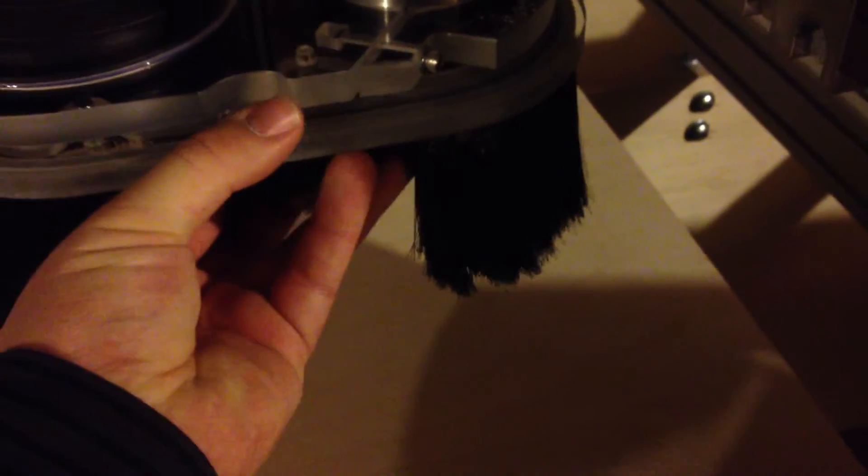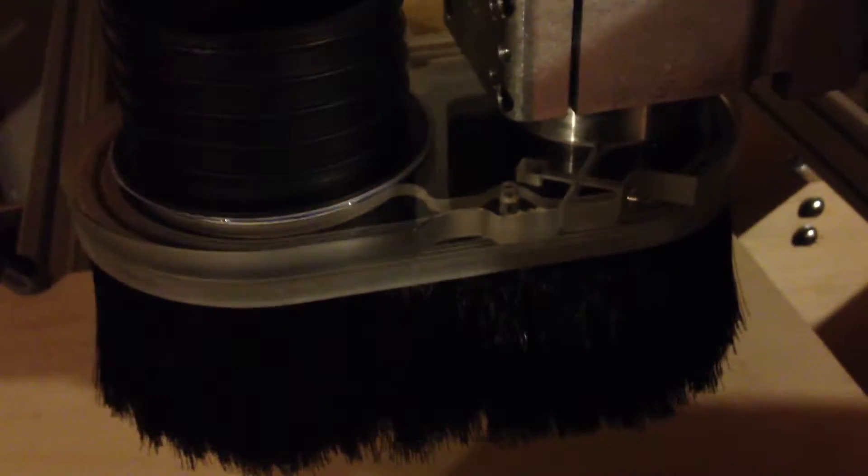But yeah I mean it comes off easily with one hand and you know it kind of self locates if I put it on the right way. And it just stays there. It's pretty nice. One hand on, one hand off, one hand on.